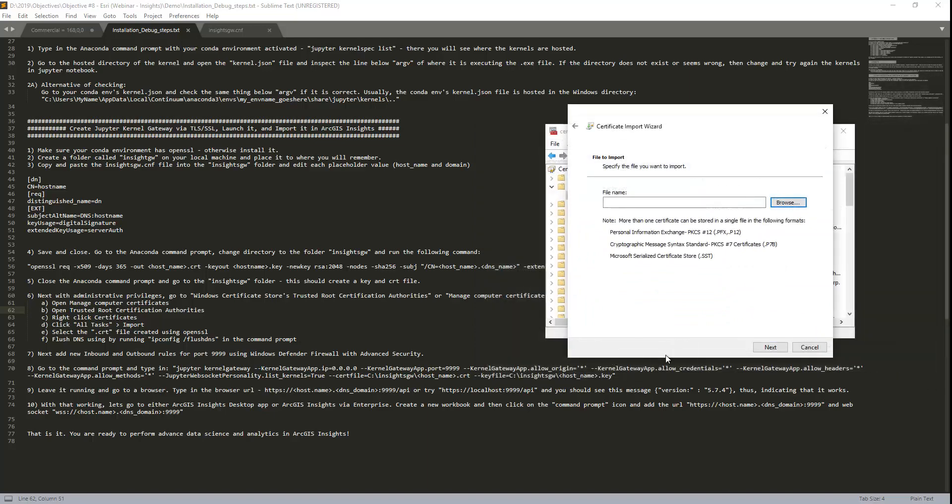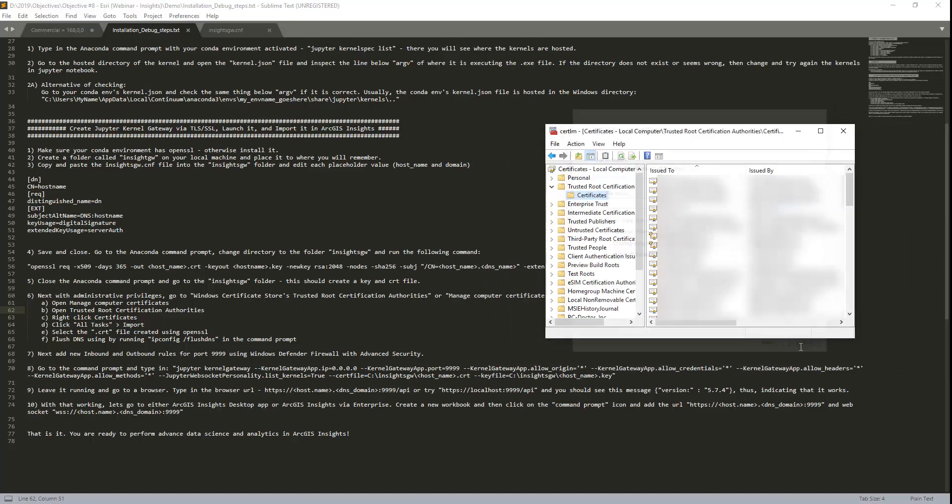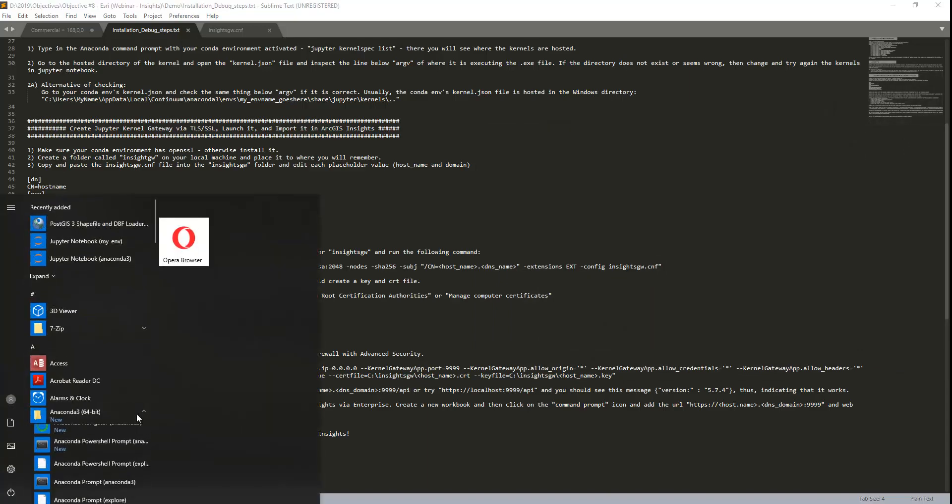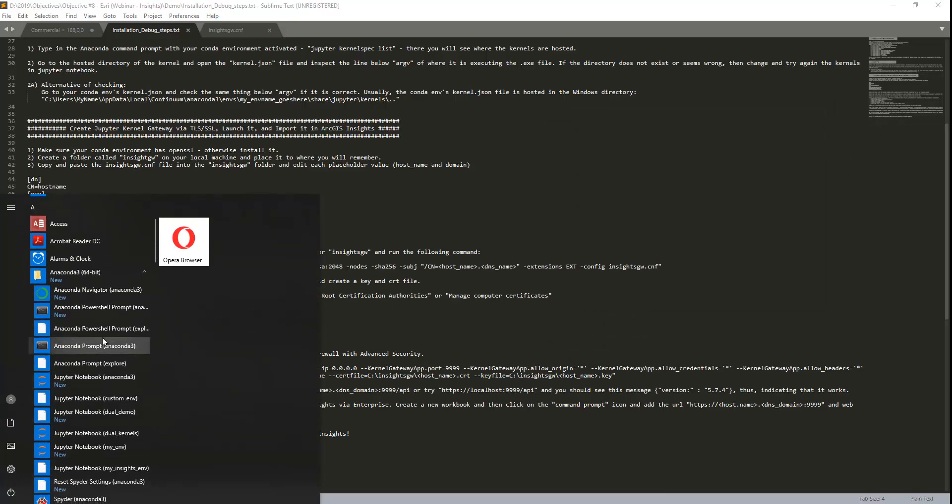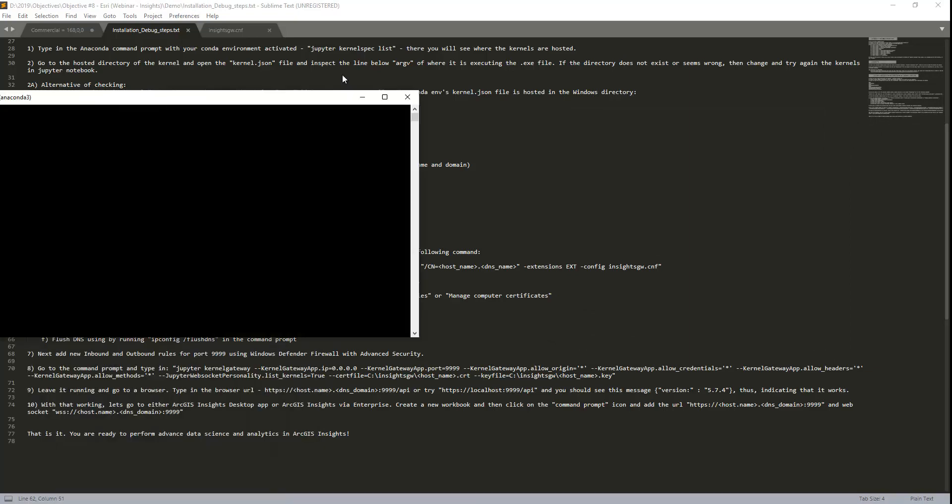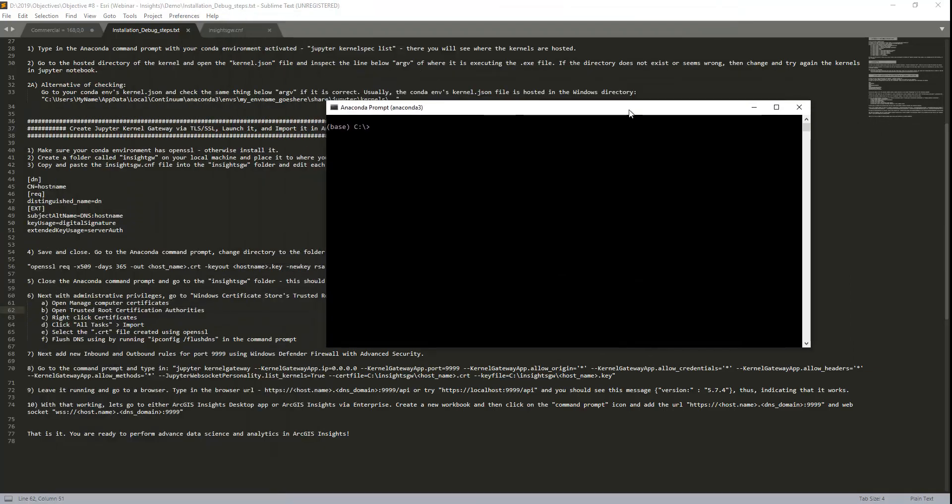You have to go back to the command prompt and then type in ipconfig /flushdns to just restart the whole process.